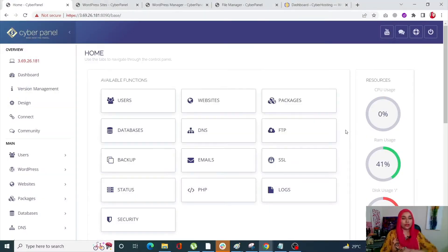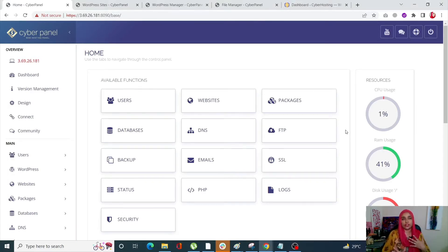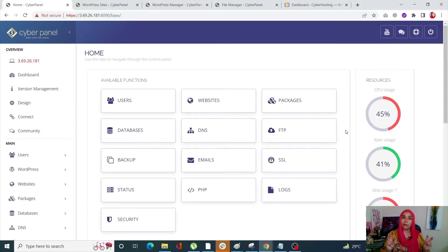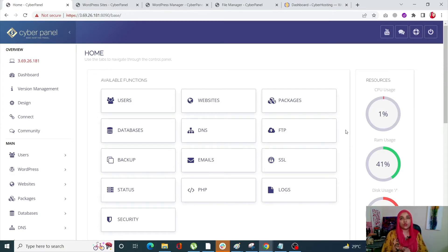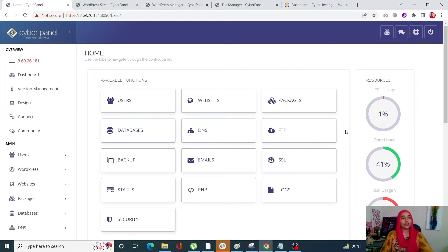To leverage browser caching in your WordPress site, you can do it two ways. Number one is by using CyberPanel, which is the manual way, and number two is by using plugins. Today I'm going to show you both, so first of all let's check out the manual way.